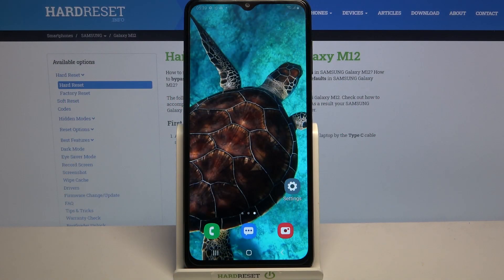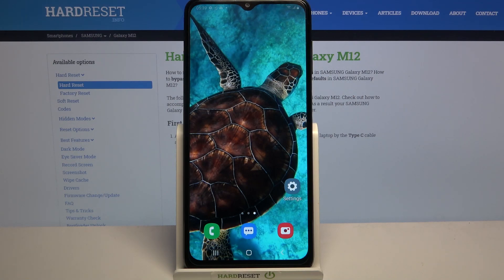Hi, in front of me is Samsung Galaxy M12 and today I would like to show you how you can download and apply rosemary font on this device.